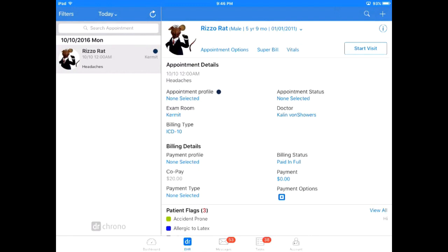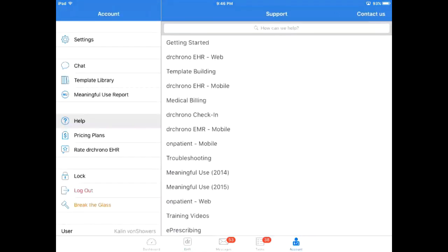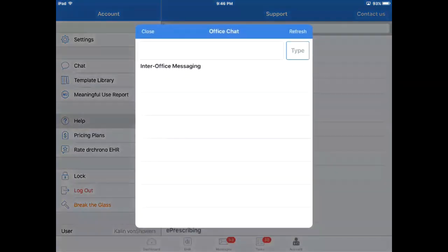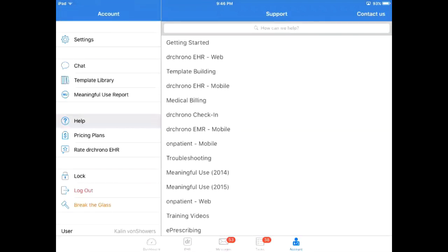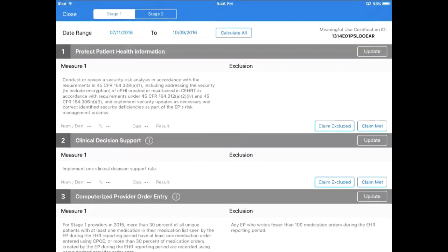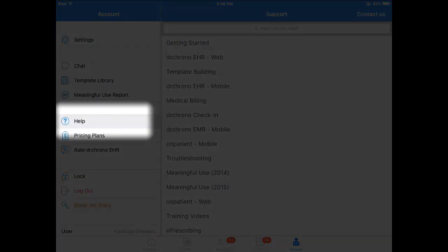I'm going to focus on the EHR button, the home page, and the account settings button, as those two pages have changed quite a bit in this update. The account button takes you to your account settings but also allows you access to features such as chat, the template library, and the meaningful use report. You can also submit a ticket through the help button here.